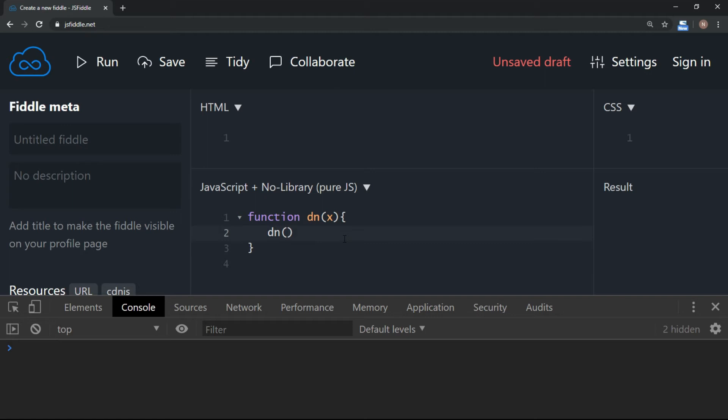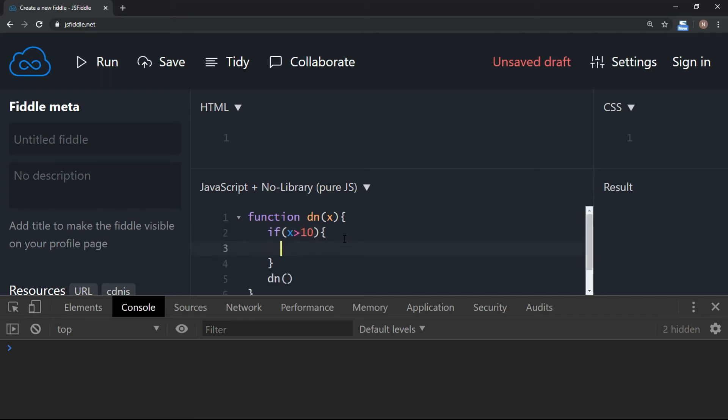Now we want to try displaying 1 to 10 using recursive function. So we should have a condition which will end the calling of the function. So here I will say if x is greater than 10, I just want to come out of the loop.